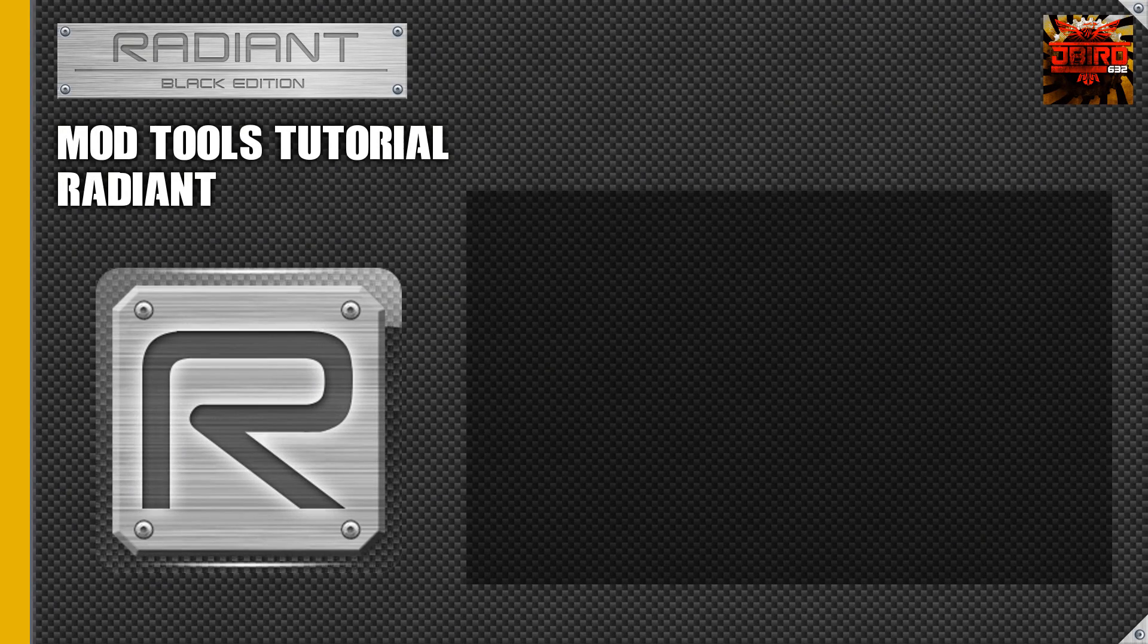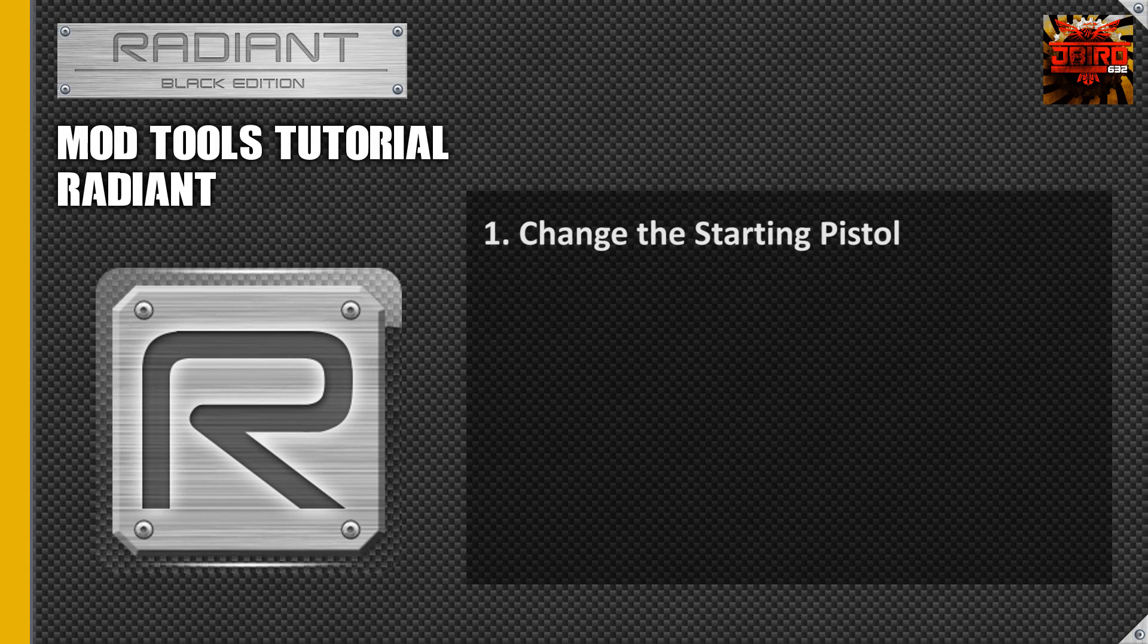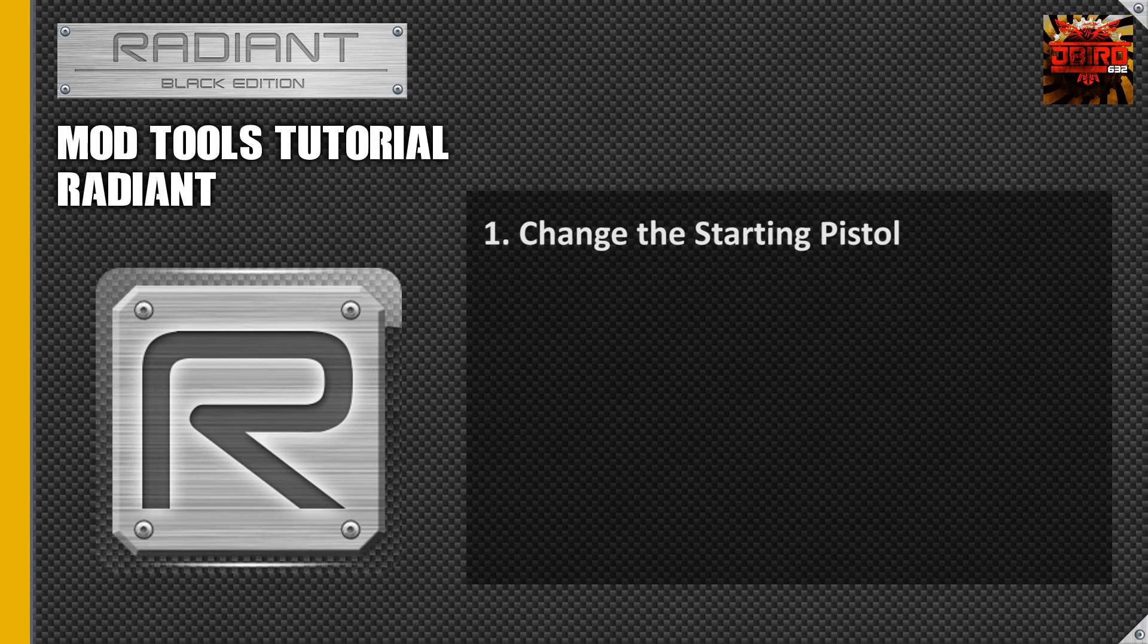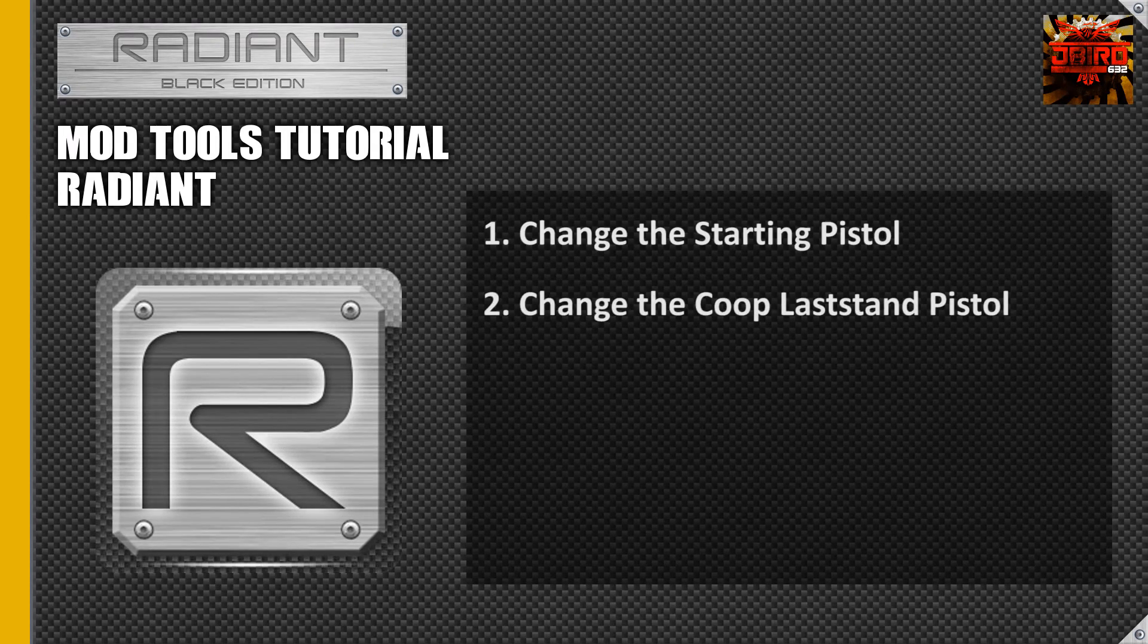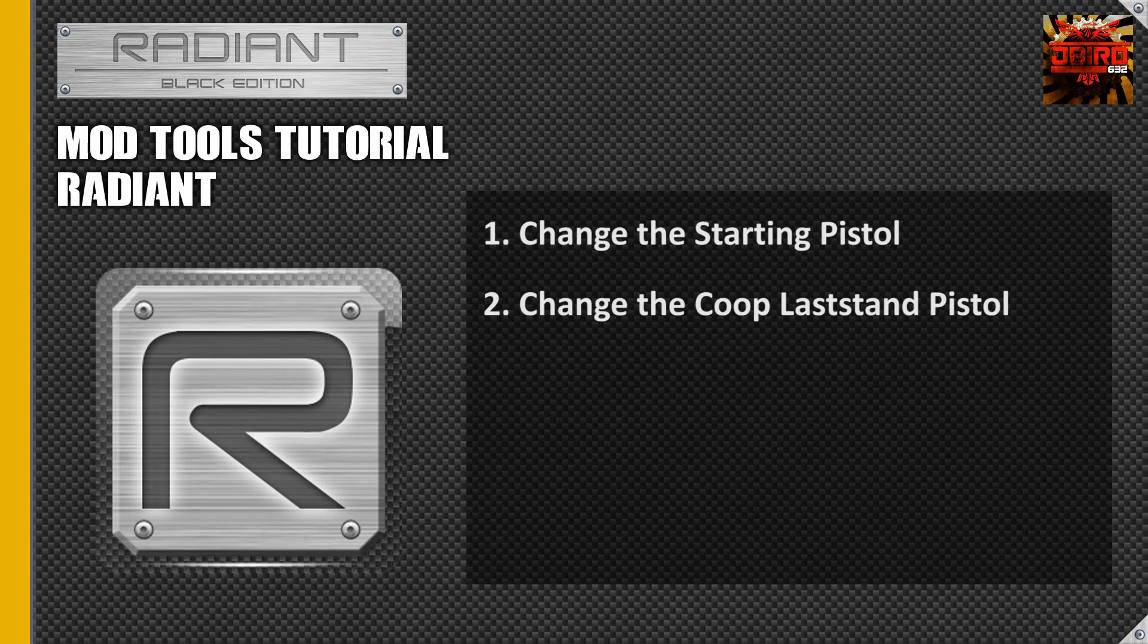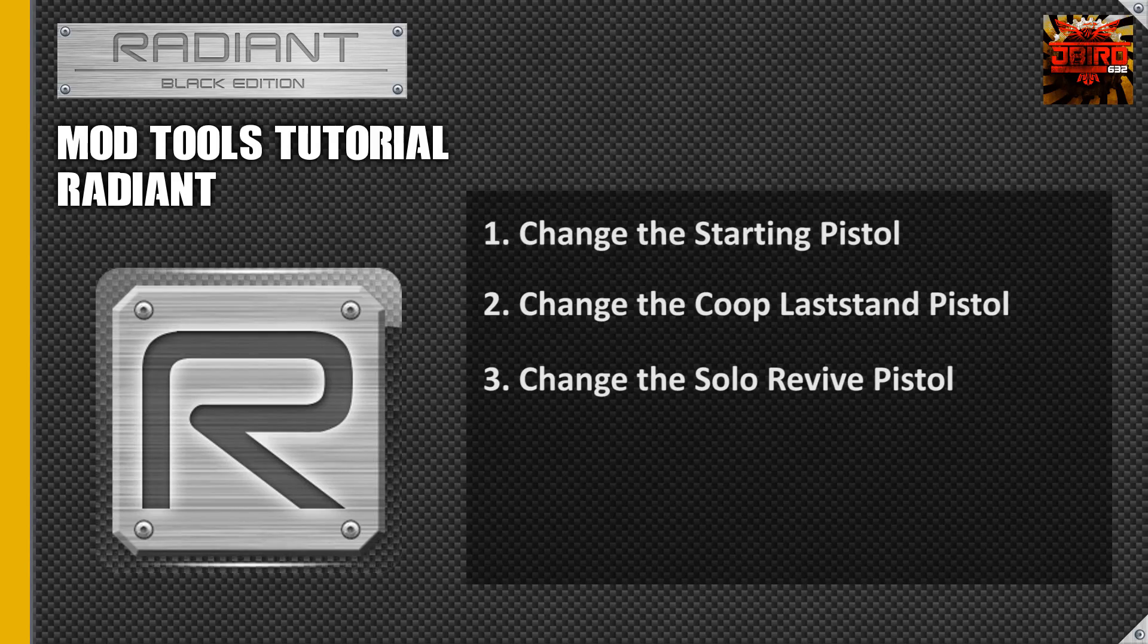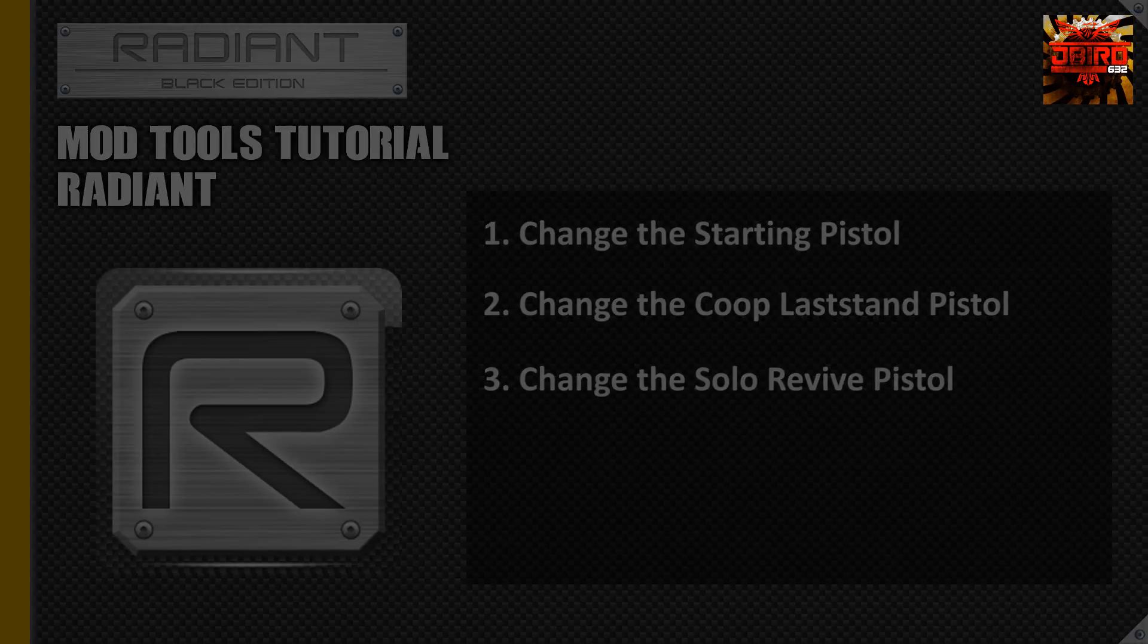Hey guys, Jaybird here and today we're going to be doing a really quick tutorial on how to change the starting pistol for your zombies map. We're also going to be covering the co-op last stand pistol and the solo revive pistol that you get on solo mode. All right guys, let's jump in it.